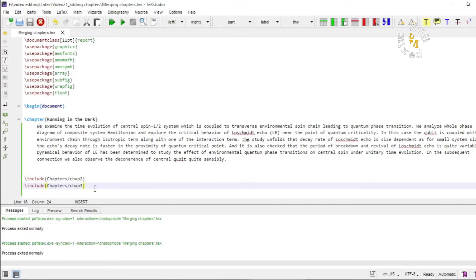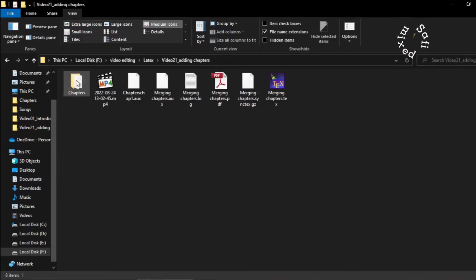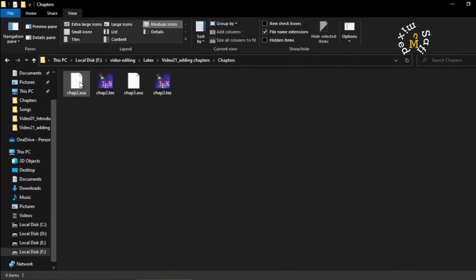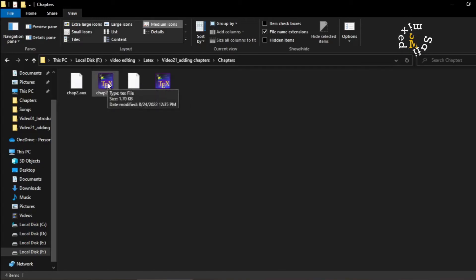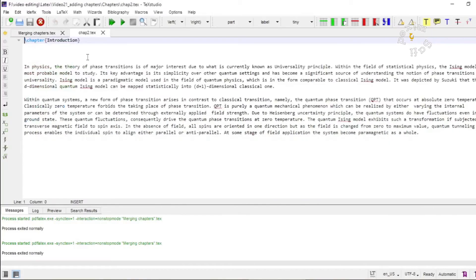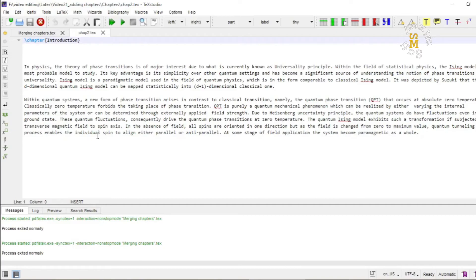This is how you can combine different chapters. However, there is a very important thing you must note. If you go to the folder where the chapters are saved — inside the primary document folder 'merging chapters' — and open one of these chapter files, you'll see it contains only the chapter content and title, with no package declarations and no begin document or end document commands. The chapter files you want to combine with your primary file must not contain any packages or begin document and end document commands.